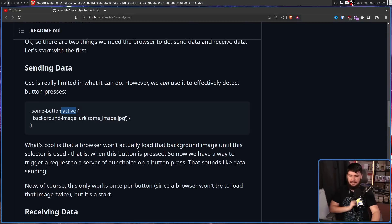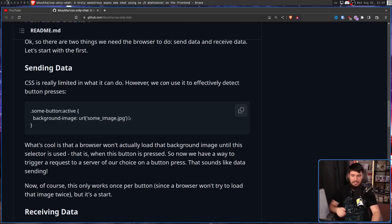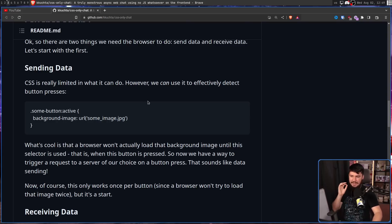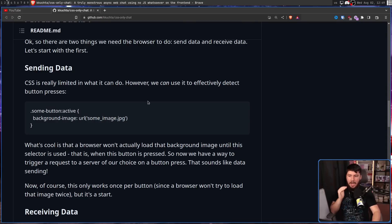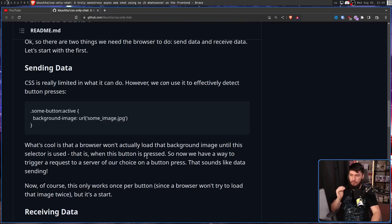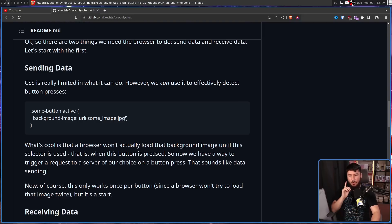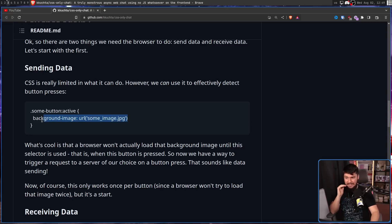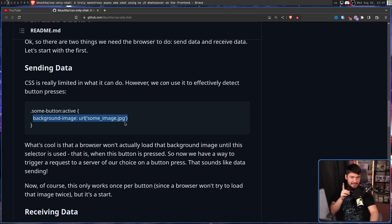In this case, it is going to change the background image of the button to the image at this URL. But what's cool is that a browser won't actually load that image until this selector is used. That is, when the button is pressed. So, now we have a way to trigger a request to a server of our choice on a button press. That sounds like sending data. Now, that is not the intended purpose of this functionality. But it does do the job.